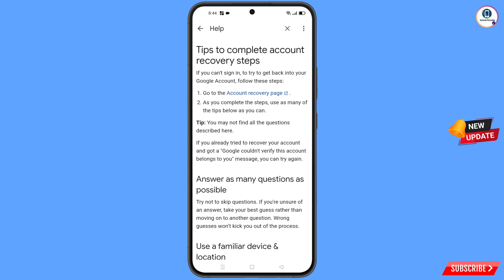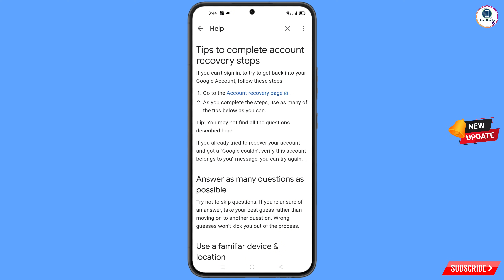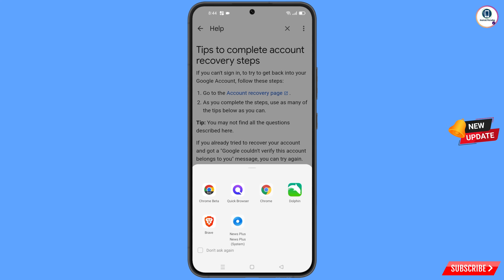You will land on a new page with the first option: 'Go to the Account Recovery Page' — tap on it. A pop-up notification will appear; select Quick Browser from it.